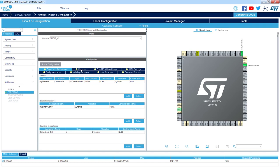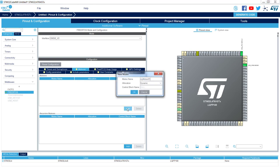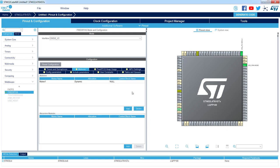The next tab is Mutex. I can see two fields: mutex and recursive mutex. A mutex is an extended version of a semaphore, providing more mechanisms to protect tasks operating with it. Creating a mutex is very similar to a semaphore — I click Add and there is only the name field. I change it to Mutex1, and that is it — very simple. More information about the mutex is available in the related part of this training.